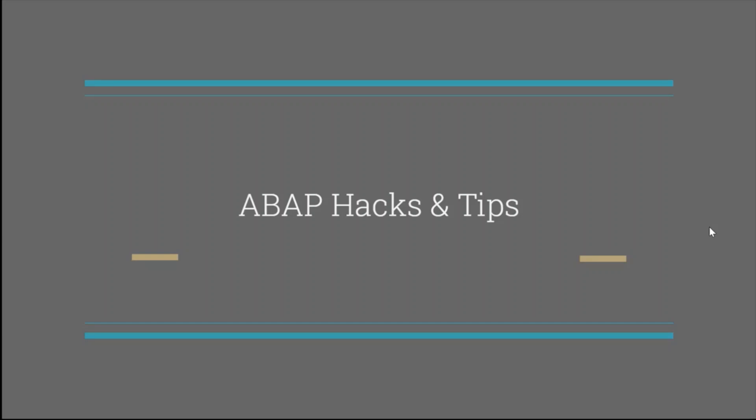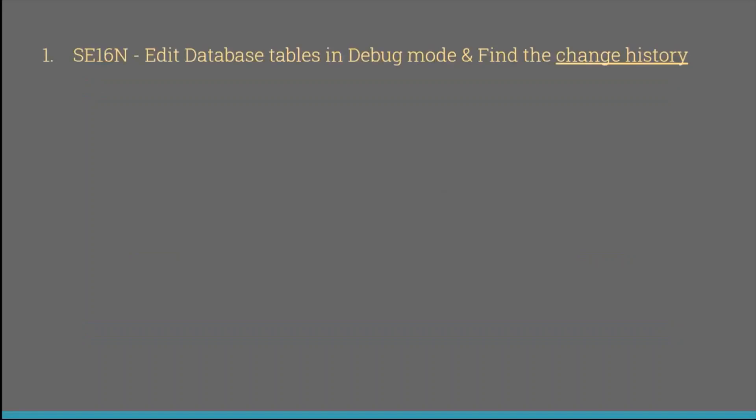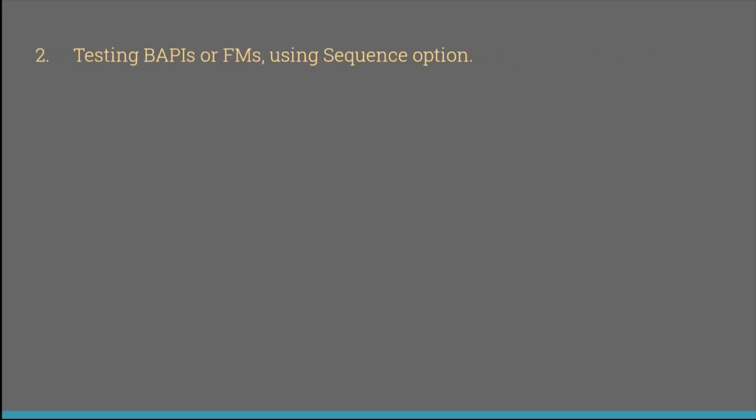Hello everyone, welcome back to another video as part of ABAP hacks and tips. So far we have discussed about different hacks and tips as part of this series. The first one was SA16N, edit database tables in debugging mode and find the change history.